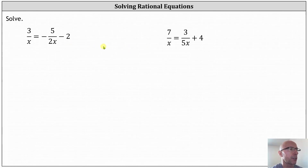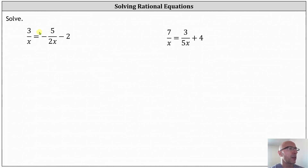We want to solve the given rational equations. To begin, we should identify the excluded values. These are the values of x that result in a denominator of zero. Recall division by zero is undefined, and therefore we exclude these values as possible solutions.